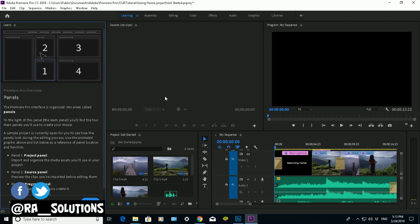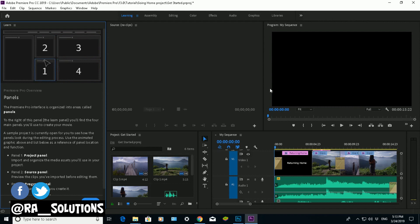Then panel three on the right of that, the program panel, is where you can preview your project as you are editing it.